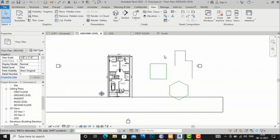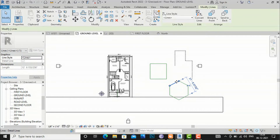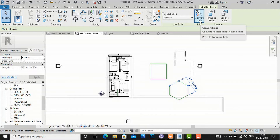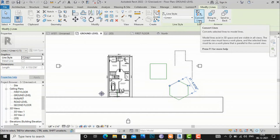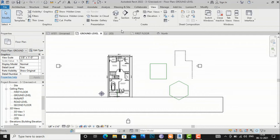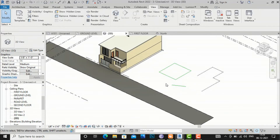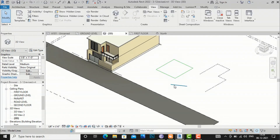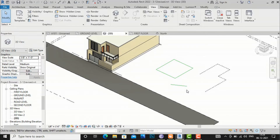You can also convert a detail line into a model line. Select the detail line, then use the Edit > Convert Lines option. If you click it, the line will be converted into a model line. Going to the preview, you can see that one side of the polygon has been converted into a model line.